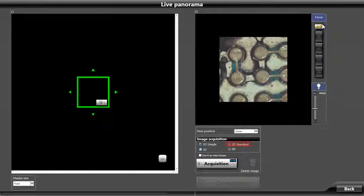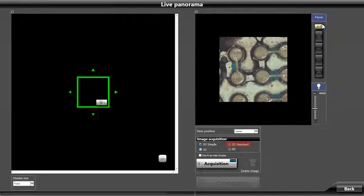2D standard allows us to capture the single field of view, then click on the corresponding arrow or manually move the stage to the adjacent field of view to stitch. This allows for an overlap of images for the software to perform pattern alignment, improving the stitch quality.